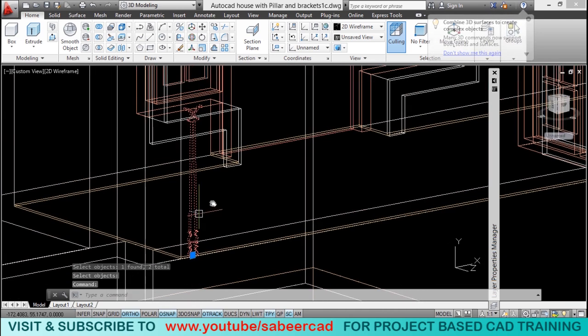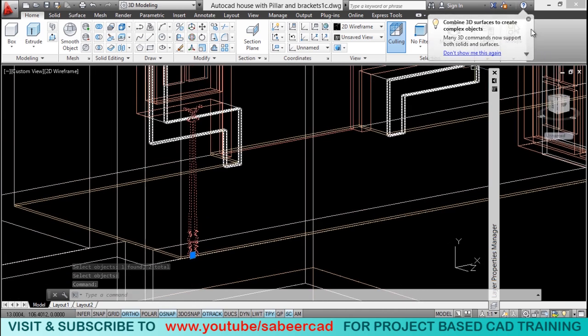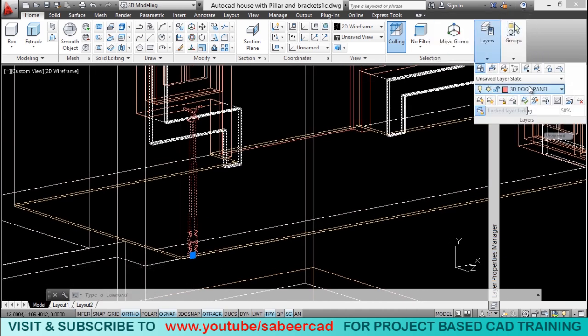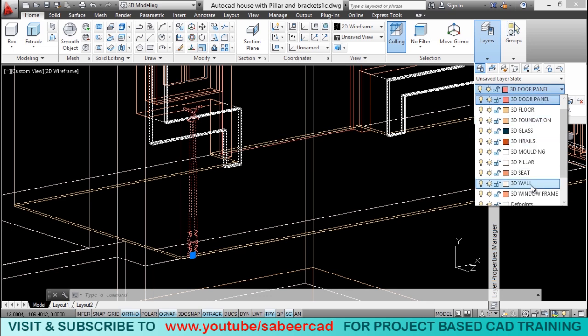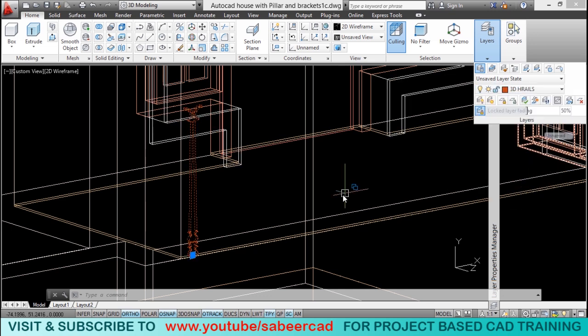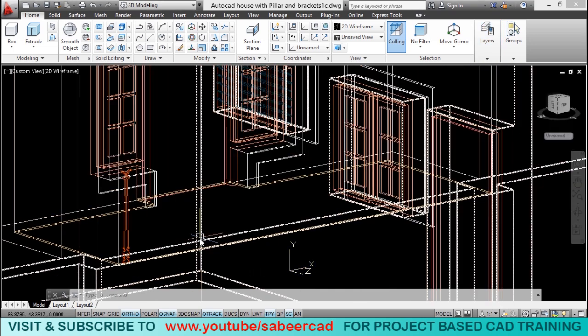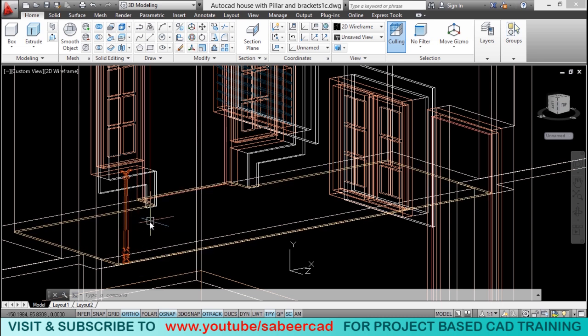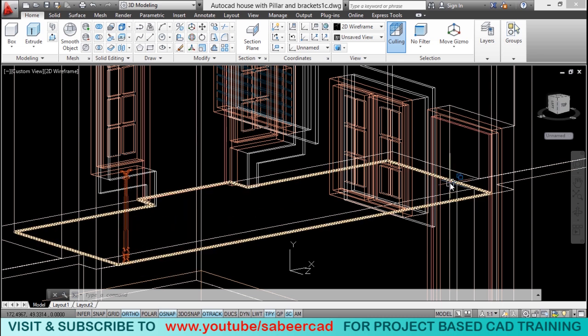Now, it's converted as a single object. You can transfer this object into the 3D HnRl layer by selecting it and click on that particular layer. Next, I would like to create multiple copies of this baluster at a fixed distance.